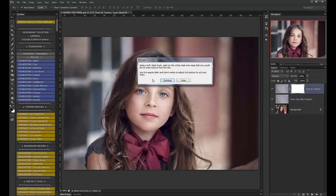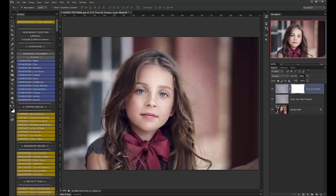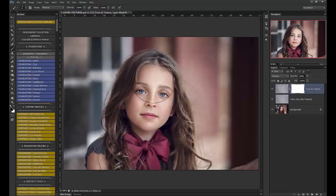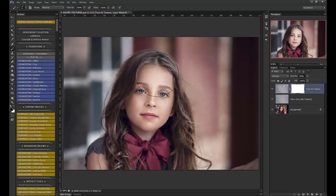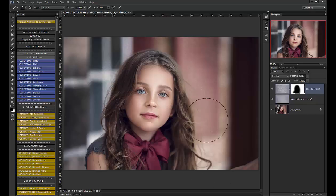Using a soft black brush, paint on the white mask over the areas that you would like to erase from the skin. I'm going over here to choose my brush. It's black 100% and removing the texture from the skin. I'm also going to lower my flow and just brush a little bit of the texture off from around her.